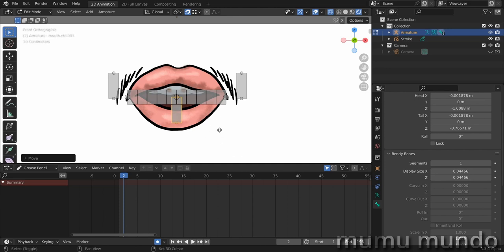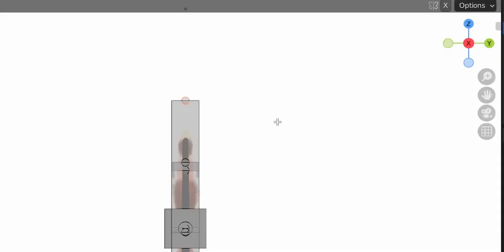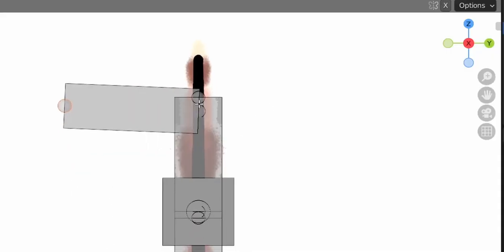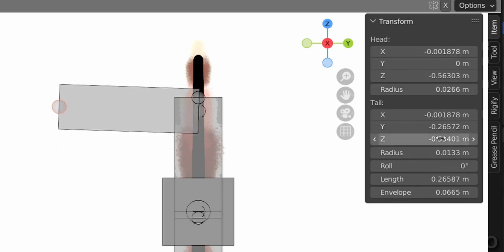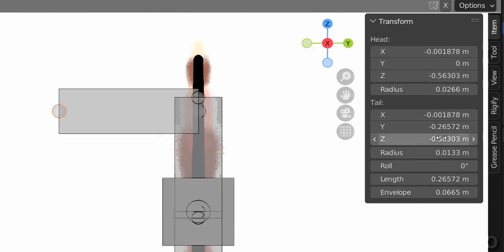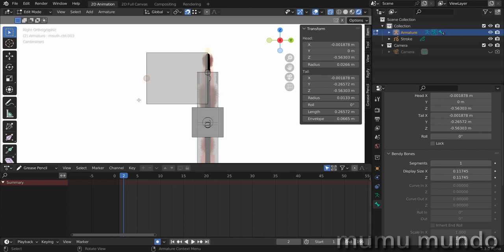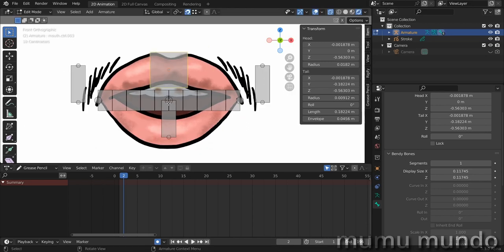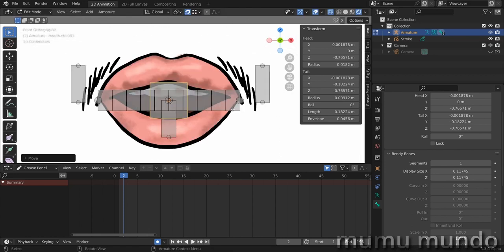We need one more bone — the base of our structure. Shift+D to duplicate, hit Z to place it here. Select this ball and move it, making sure these two balls are on a horizontal axis. Hit N to open the item panel. Copy the Z value with Ctrl+C and paste it to match, so they share the same Z value. Make it thicker with Ctrl+Alt+S, then snap this ball to align with the other one.